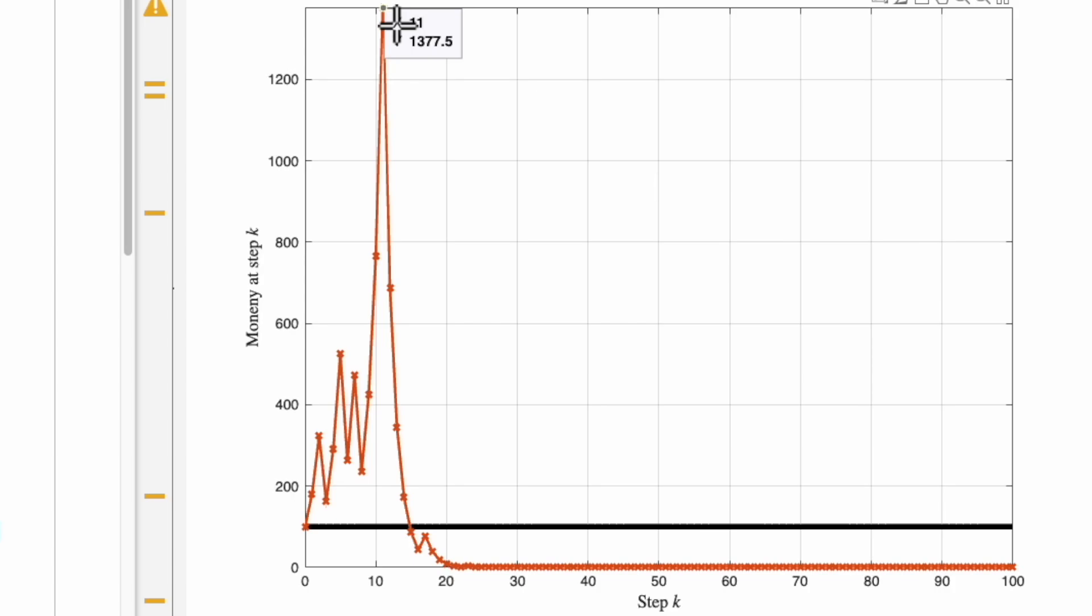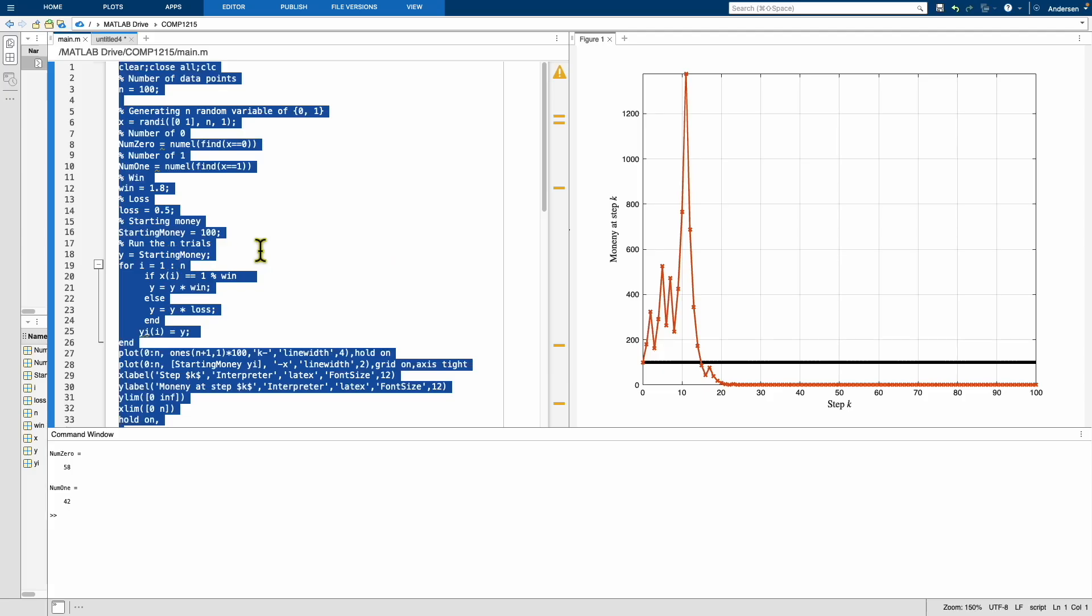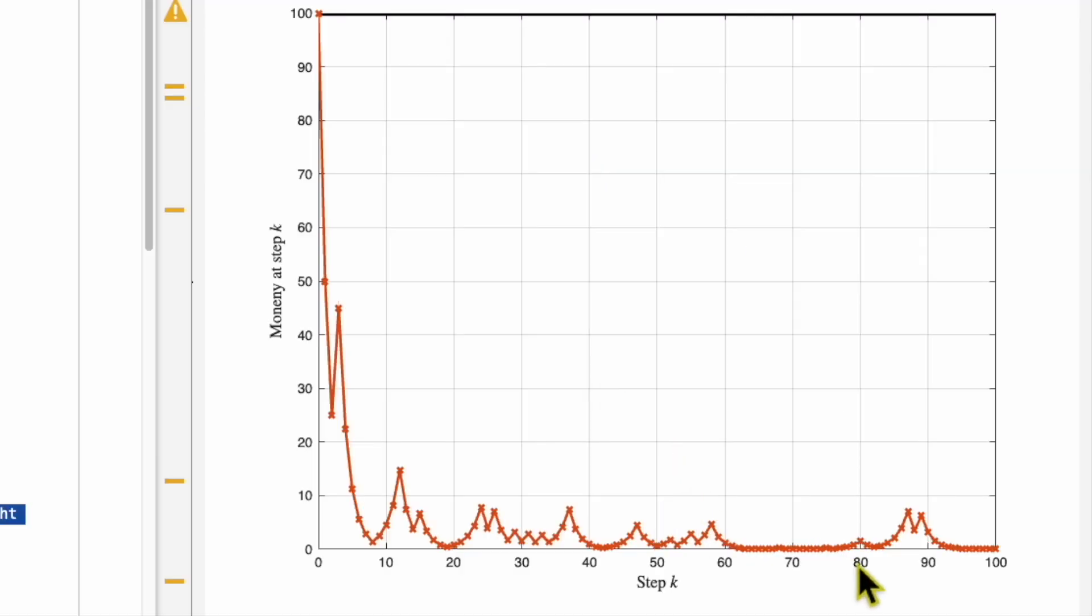But after that you keep losing. And then at iteration 15, your money is 86, it's below your starting money. And then in the end you keep losing until at step 100 you lose all your money. Let's try again for the third person. Okay, this is the third person. This is the same as the first person. Again, after 100 steps you lose all your money.